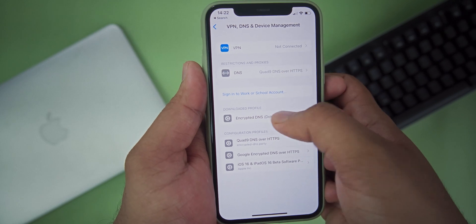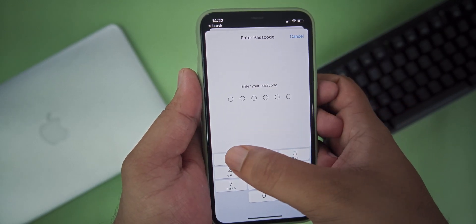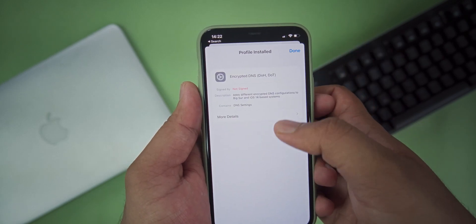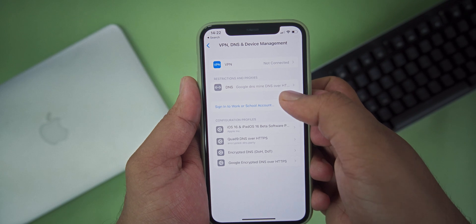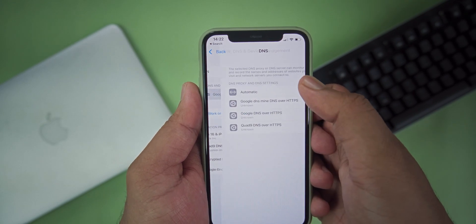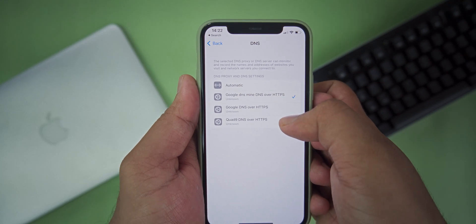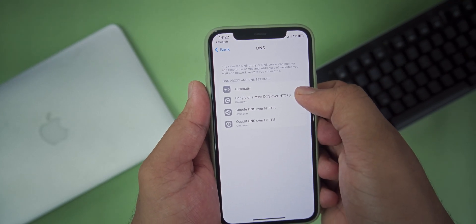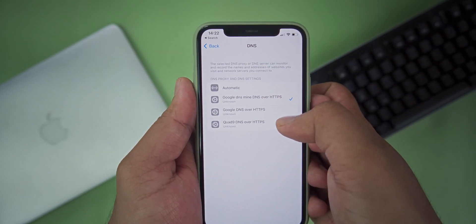From there you can see the profile that you created. Select that profile, press Install, enter your passcode and install the profile. After the installation is complete, press Back and open VPN and Device Management again. From there you can see a new option called DNS, where you can select the DNS profile that you created. You'll find Automatic and the DNS profile you installed. Automatic uses the DNS from your cellular network, while your installed profile uses the DNS address you set. Select the DNS profile to change the DNS address — and that's it.